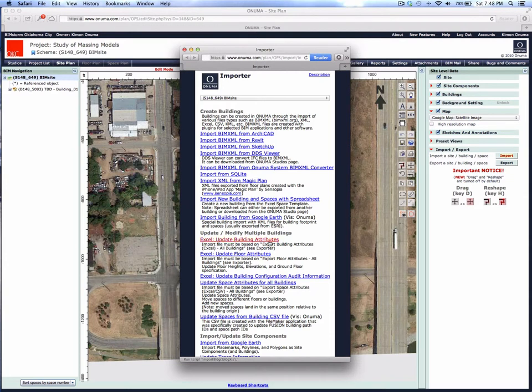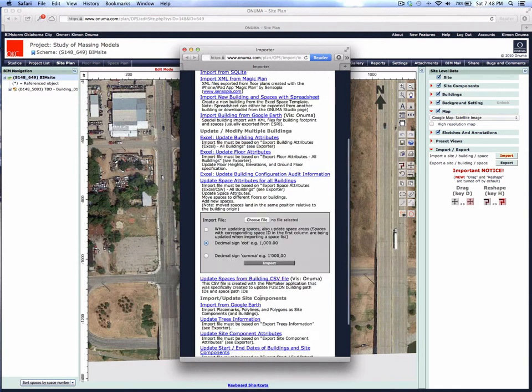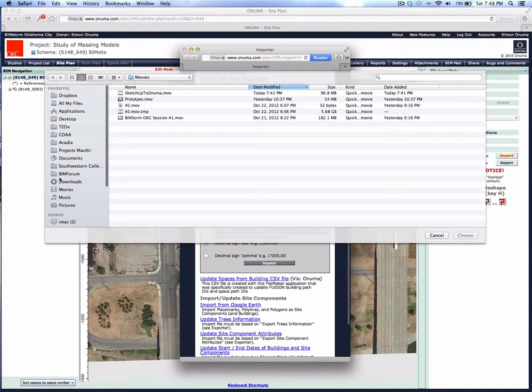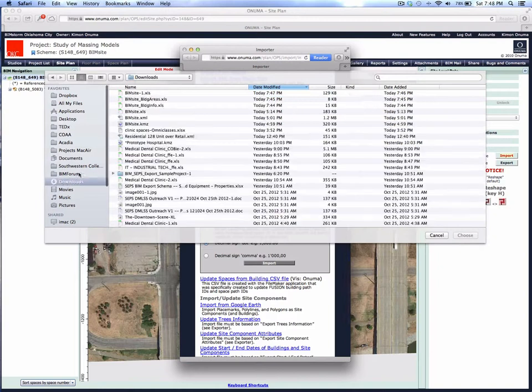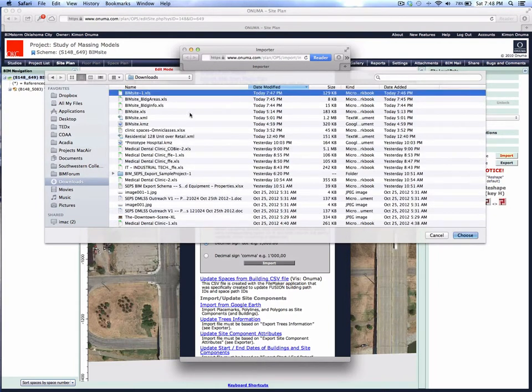There are several options here. Update space attributes for all buildings is down here. We're going to select that. It's asking us to choose the Excel file. We're going to grab the Excel file that we downloaded earlier, BIM site.